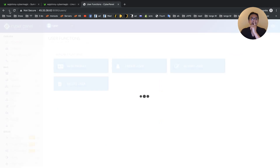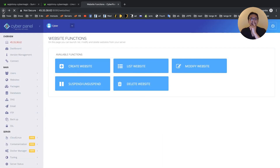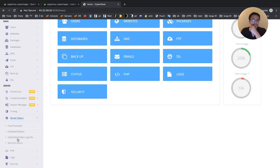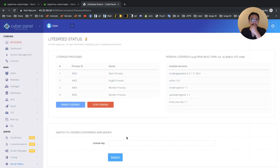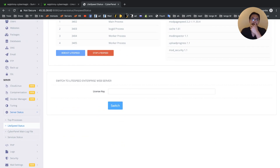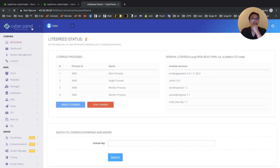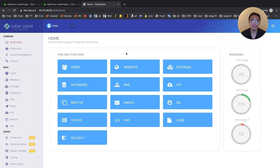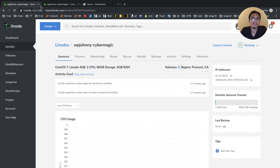You can create users, websites, FTP accounts, email accounts, and see your server resources. When you want to upgrade, just go to Server Status, LightSpeed Status, buy a LightSpeed Enterprise license from the LightSpeed website, and enter the key in. For your do-it-yourself high-performance VPS server, CyberPanel and OLS is free — you just pay for the VPS and you're good to go.